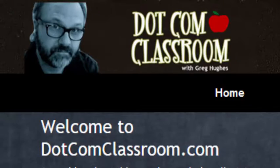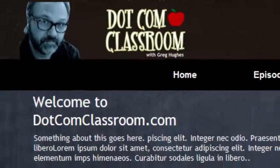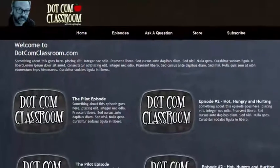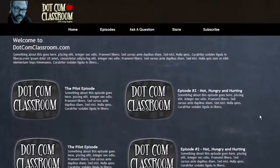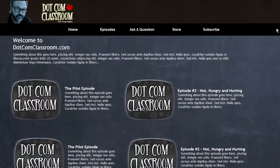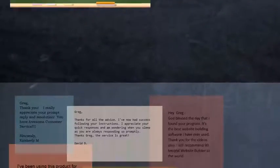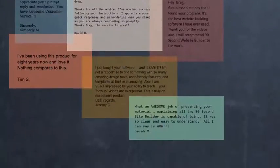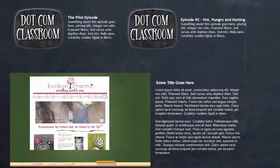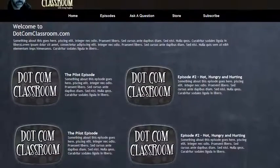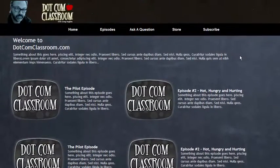Hi, this is Greg Hughes from 90 Second Website Builder. Right now what you're seeing on the screen is a preview of a website that I'm working on in 90 Second Website Builder. I pressed F5 before I turned on the video so that I could preview my work, just to make sure that my website looks the way I want it to look before I publish it to the web.